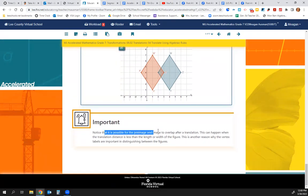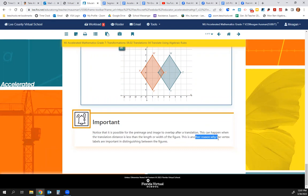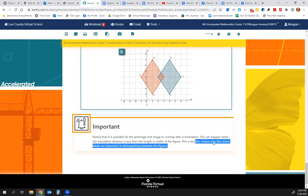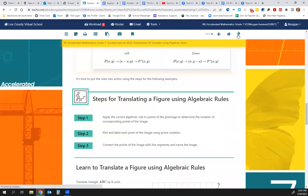Notice it is possible for the pre-image and image to overlap a little bit after a translation. This can happen when the translation distance is less than the length or width of the figure. This is another reason why the vertex labels are so important when distinguishing between the figures.